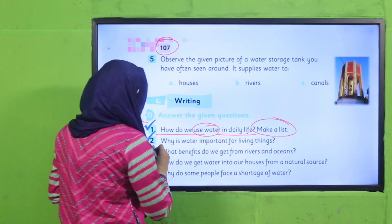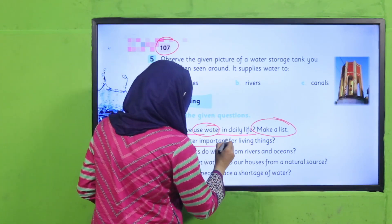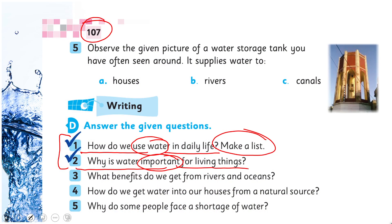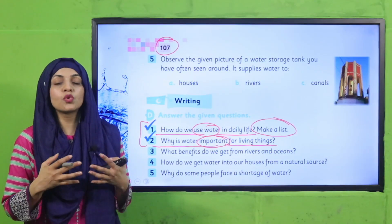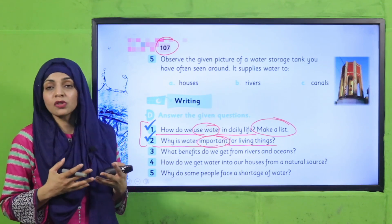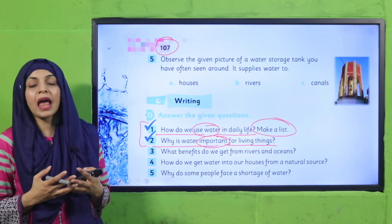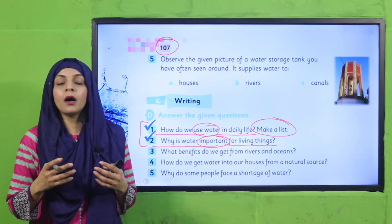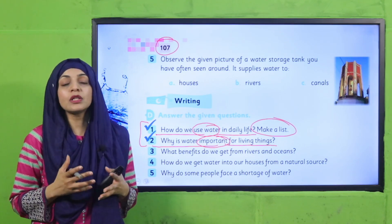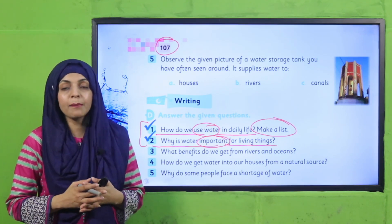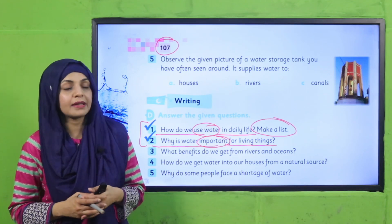The next question is: why is water important for living things? Why is water important for human beings? Because it keeps us active, it helps plants grow tall, and it moderates our body temperature. That is why water is extremely important for all living things.